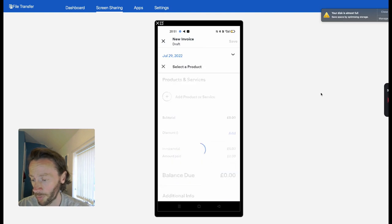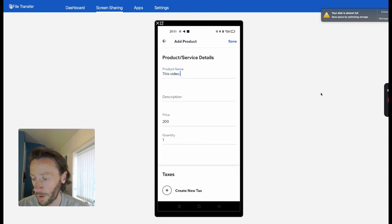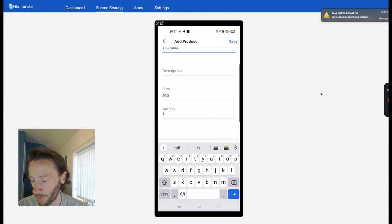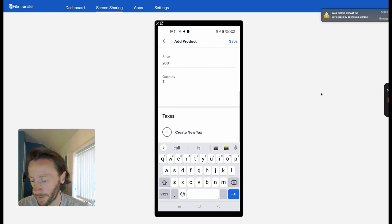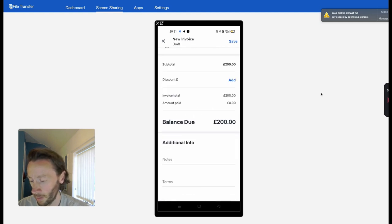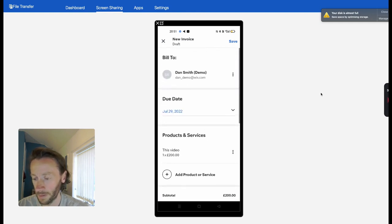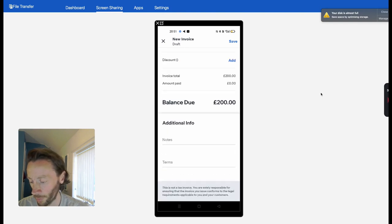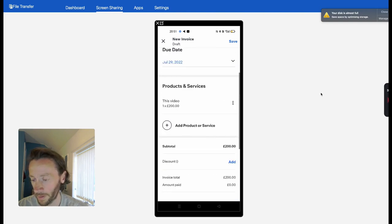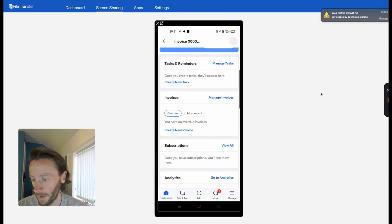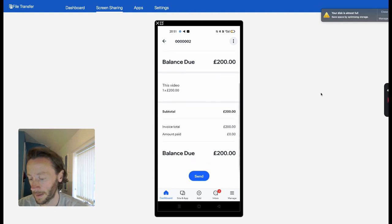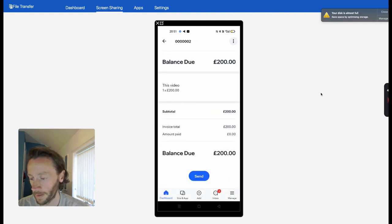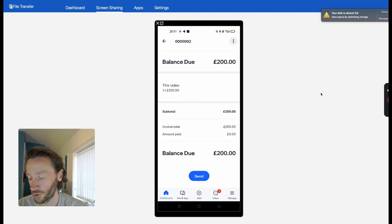Add a product—I created one earlier called 'This Video.' Product details, price, quantity, create tax if you need to. Save that. All looks good. Can even add terms and conditions, save that. You can send it. Send invoice. That easy. Invoice sent.